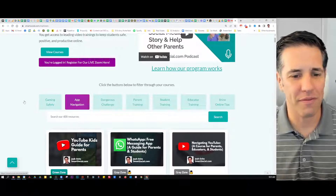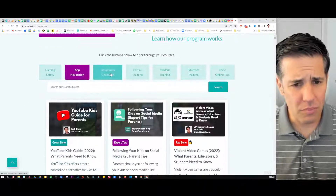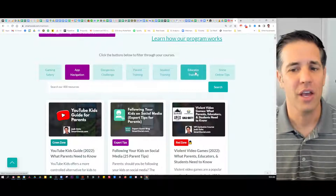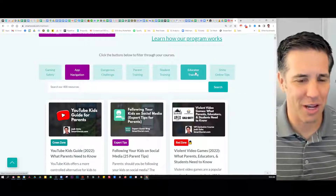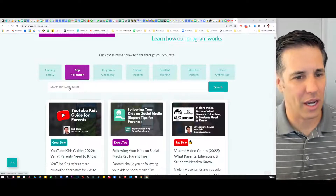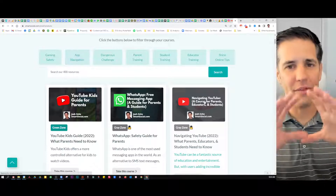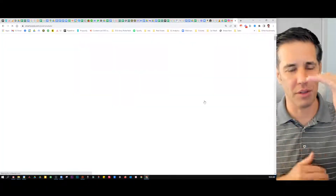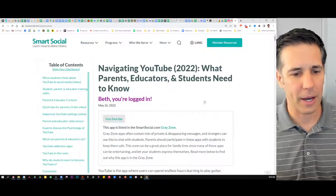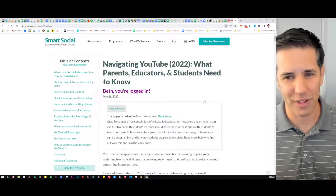Let's go ahead and dive into one of our favorite apps. We've also got dangerous challenges, parent training, student training. You might have unlocked our educator training modules and Shine Online tips. Let's click on app navigation and go down to YouTube. I want to give you an overview of how all these things work so you can see what parents can expect.